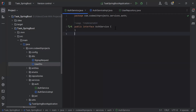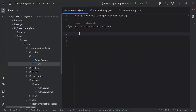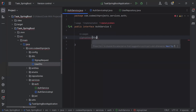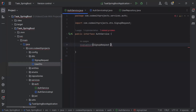Let's go to the AuthService. Here I'm going to create a method called signupUser. In the argument, it will receive an object of the SignupRequest, and the return type of this method will be UserDTO.